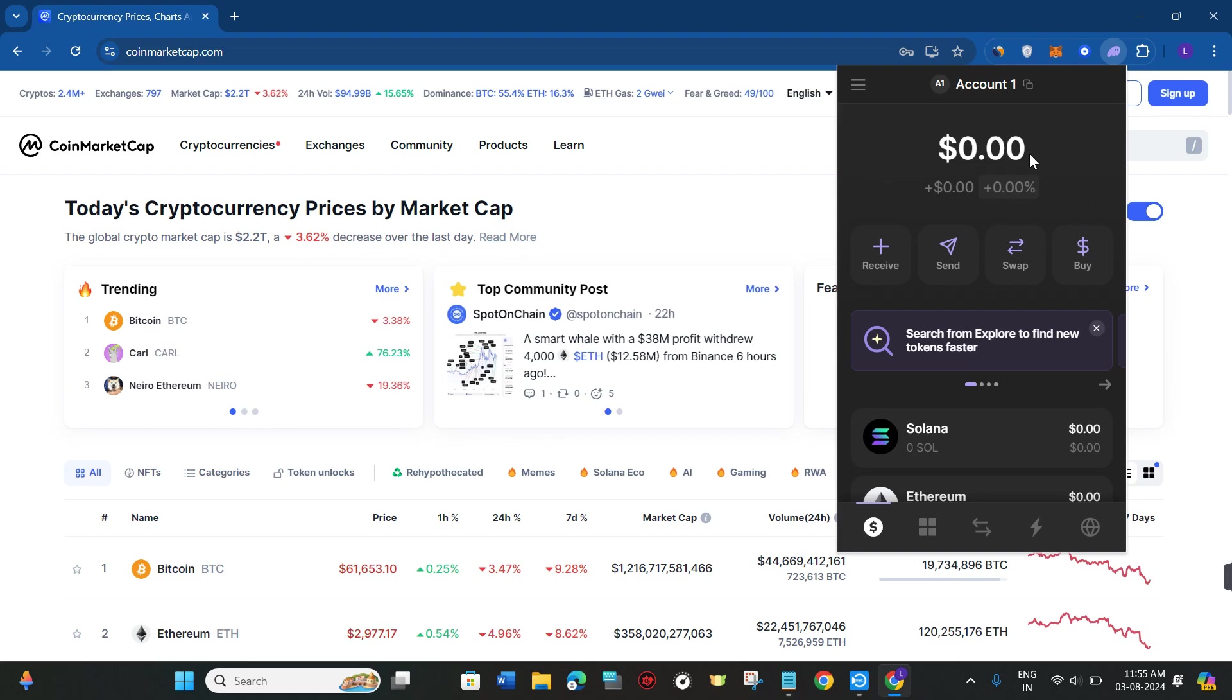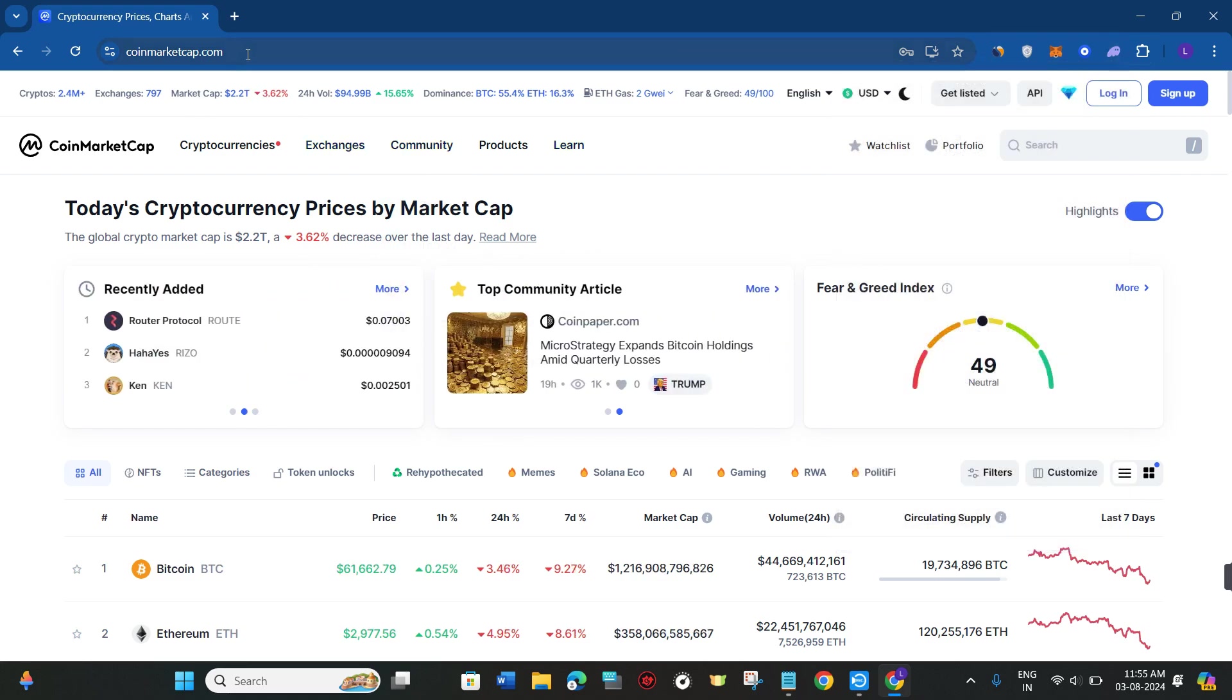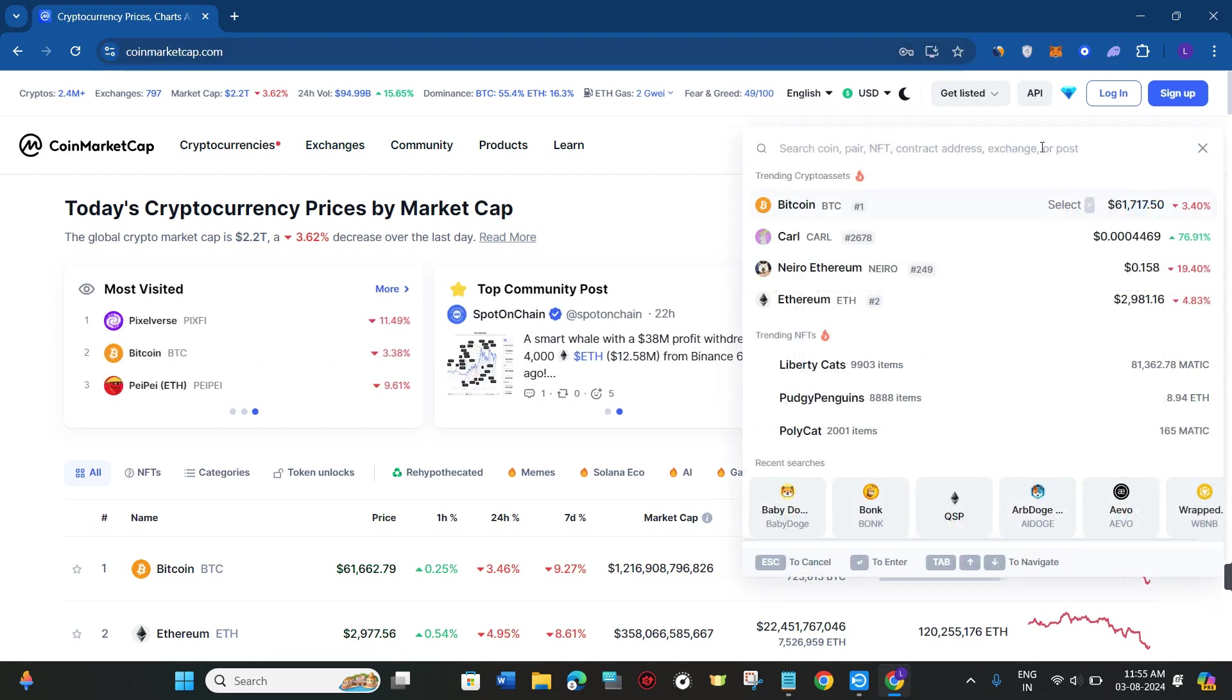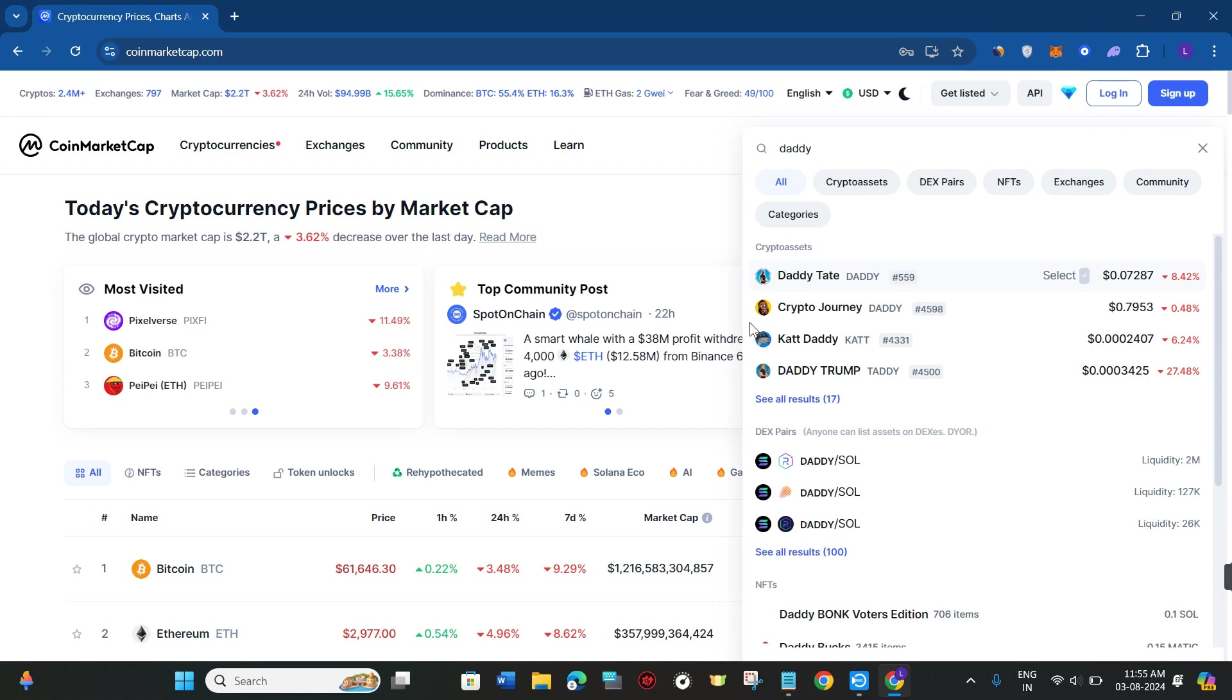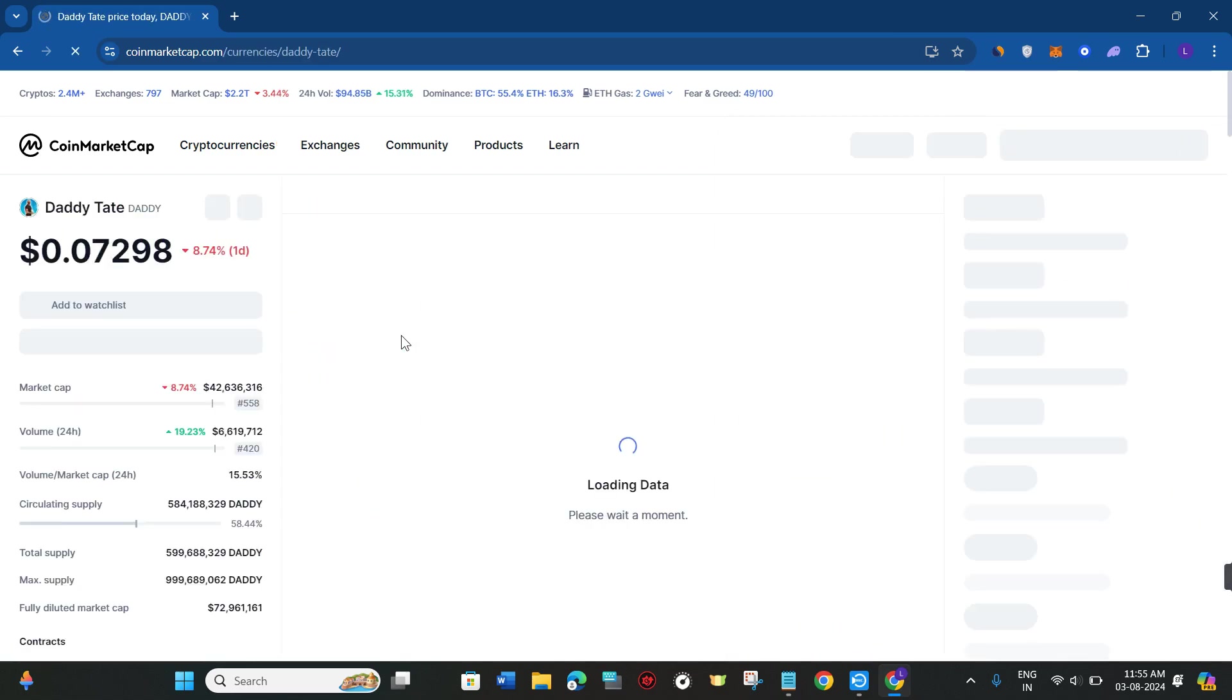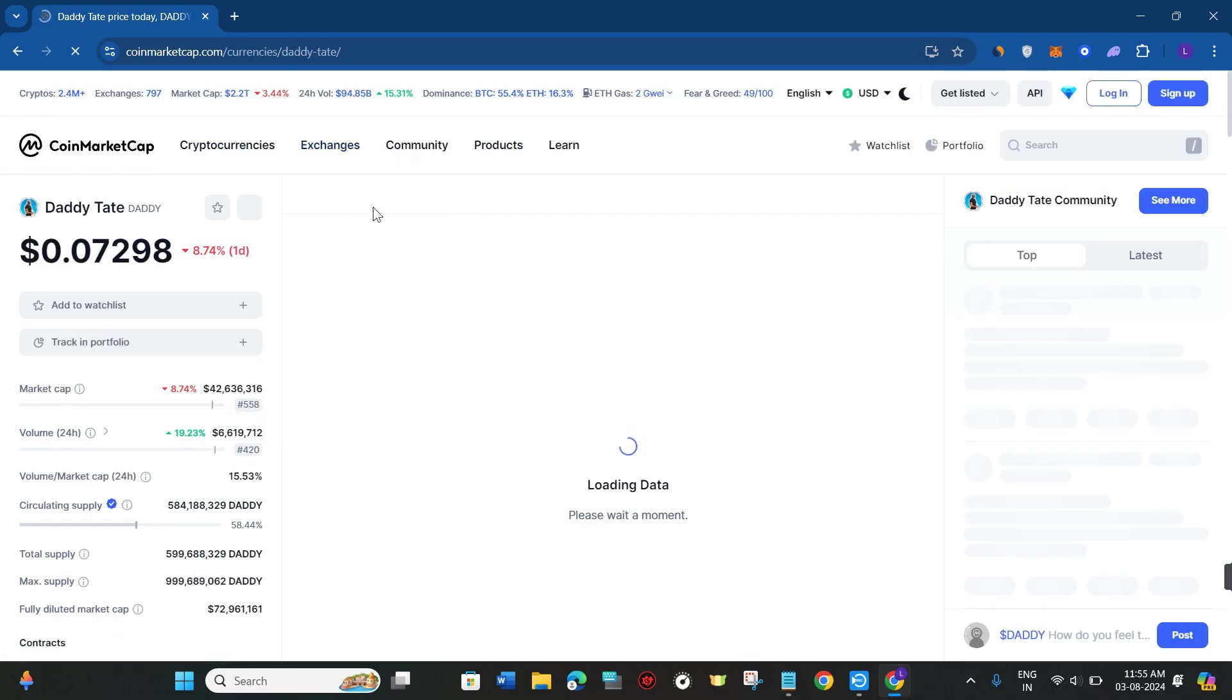After that, open CoinMarketCap.com and in the search bar you need to search for DADDY. You will be able to find Andrew Tate's DADDY coin, so simply click on it. Then you need to click on the market option at the top.